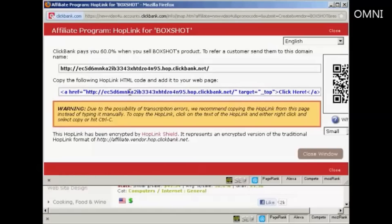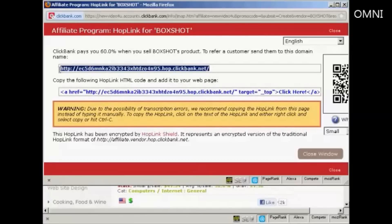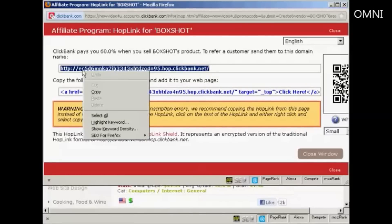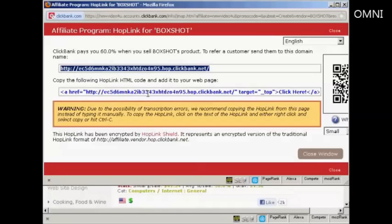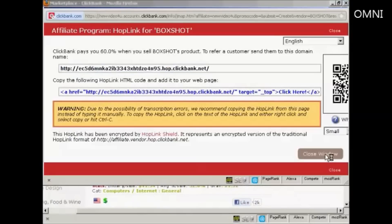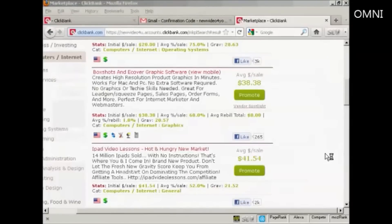And what happens is you can then copy and paste the link. I'm going to go right click and copy. Or you also can have the HTML code if you wish. And you can just simply paste that straight into your website. Let's close the window.